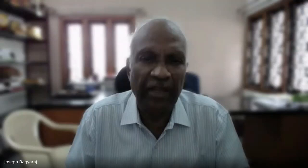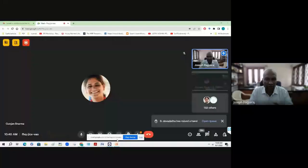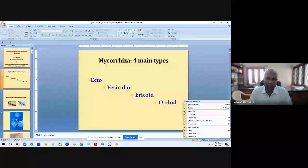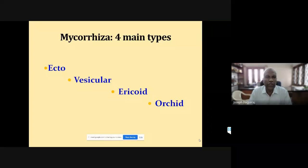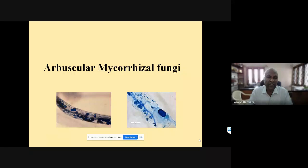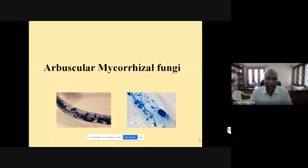Today's talk is on arbuscular mycorrhizal fungi and their role in sustainable agriculture. The word 'mycorrhizal' literally means 'myco' for fungus and 'rhizal' for root - a fungus-root association which is symbiotic. The four main types of mycorrhizal fungi are ecto, vesicular arbuscular (now called arbuscular), ericoid, and orchid. The most important in agriculture, especially in tropical countries, is the arbuscular mycorrhizal fungi.